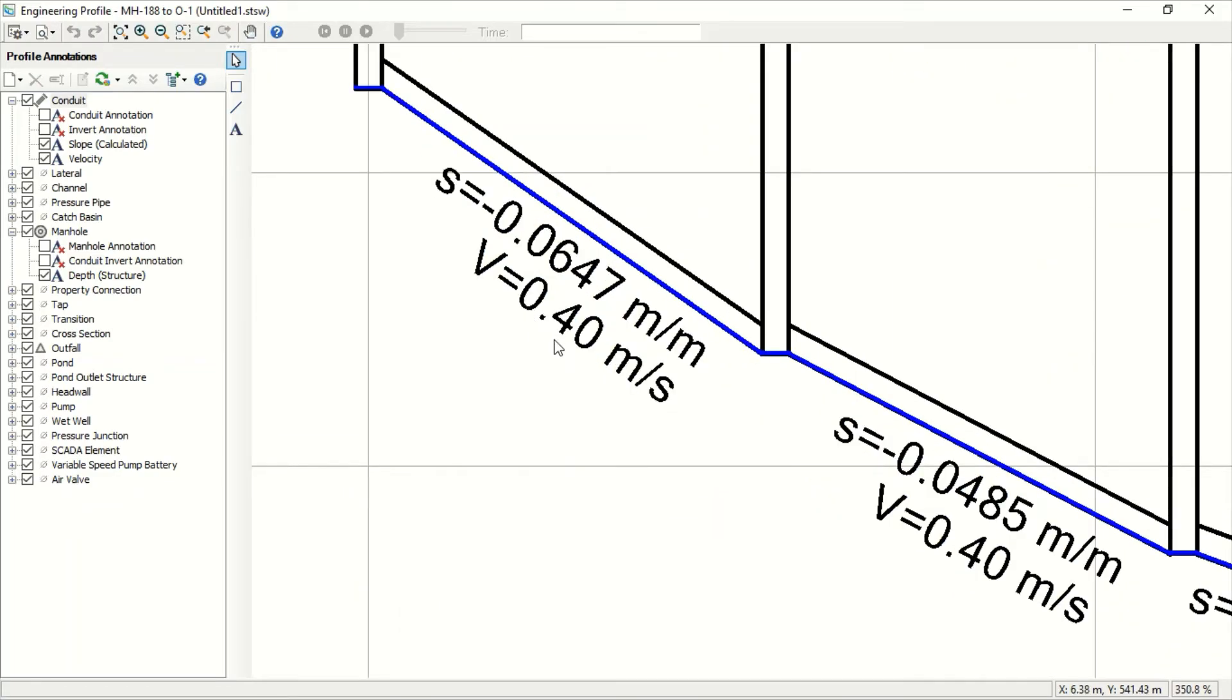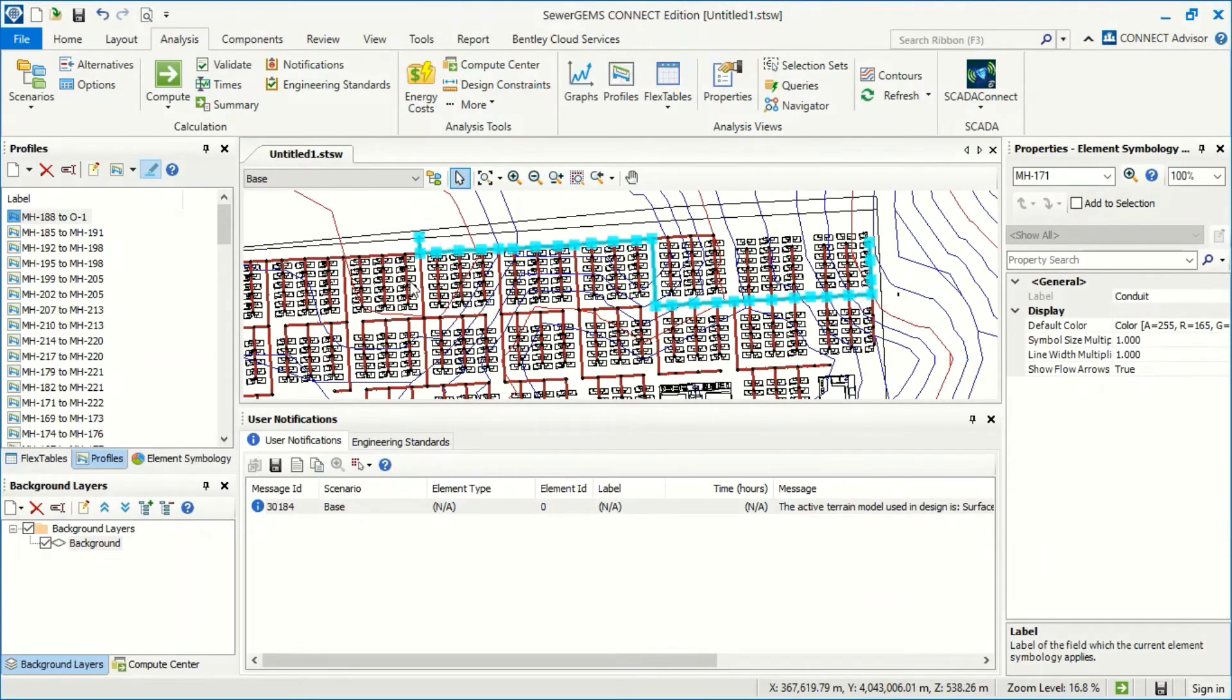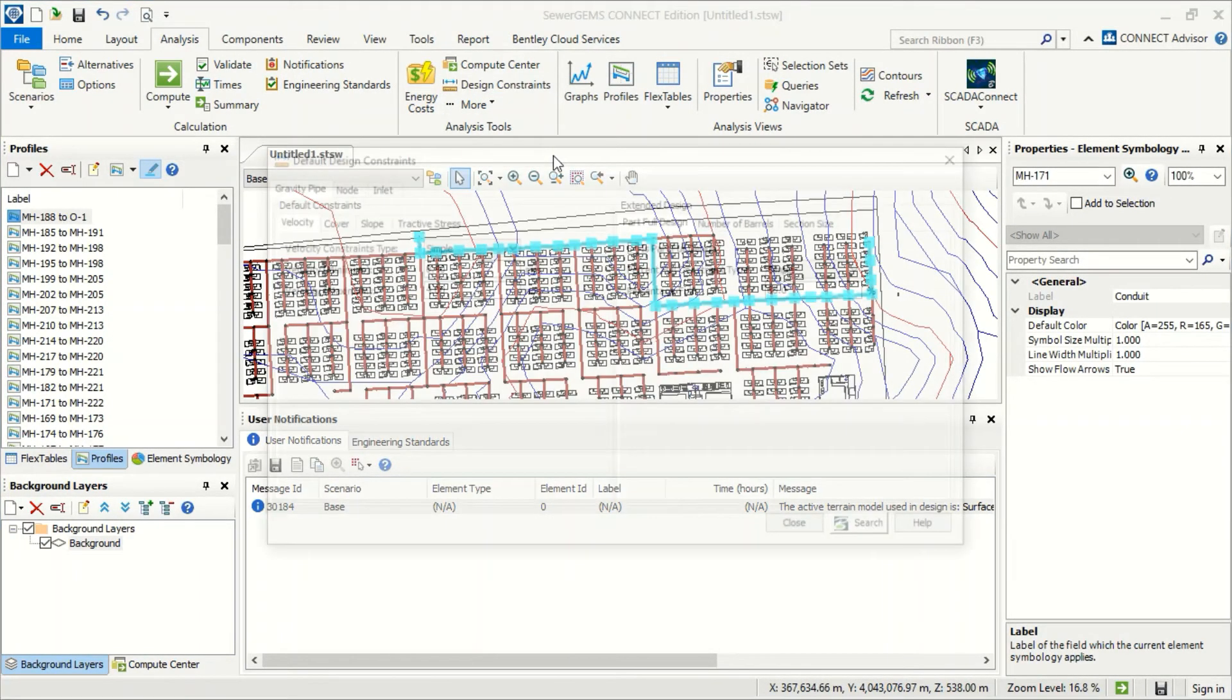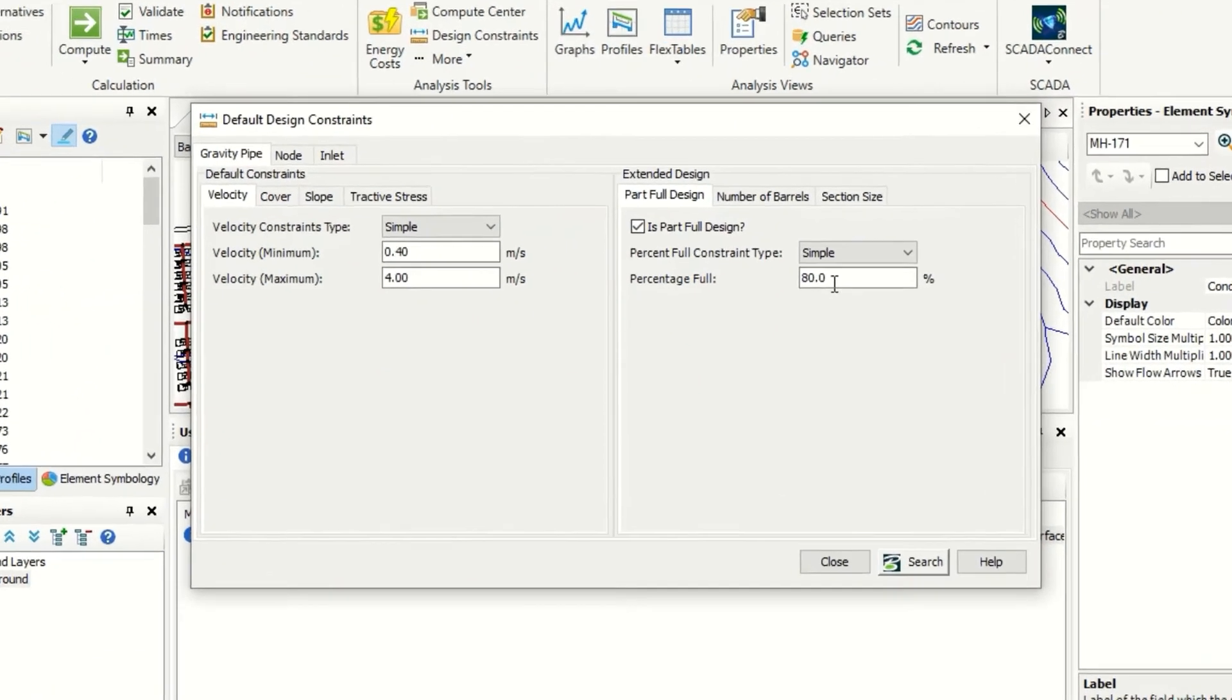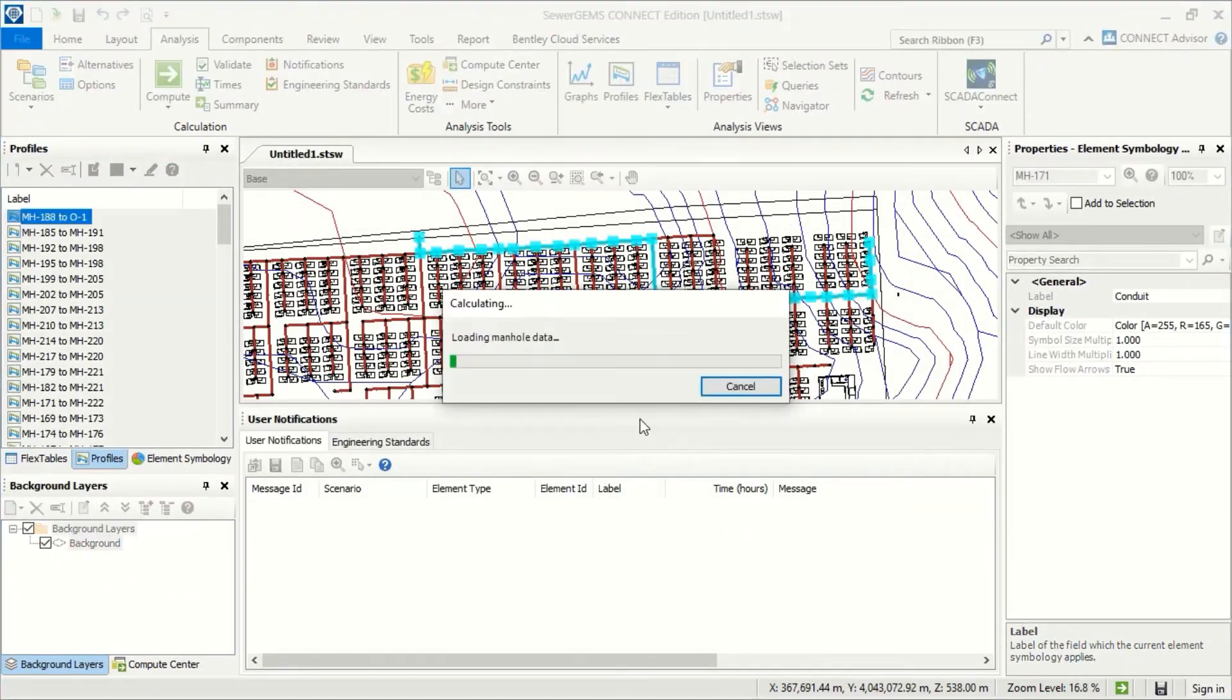Now what if I make the minimum velocity in our constraint, for example, 0.3? There are some standards which accept that. I will now close this profile and go to design constraints. I will set the velocity to 0.3, close, and make compute again.